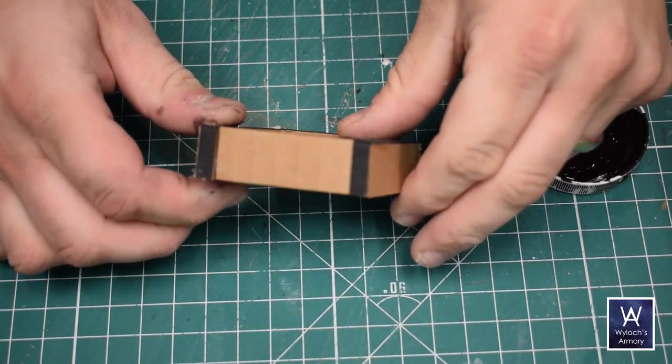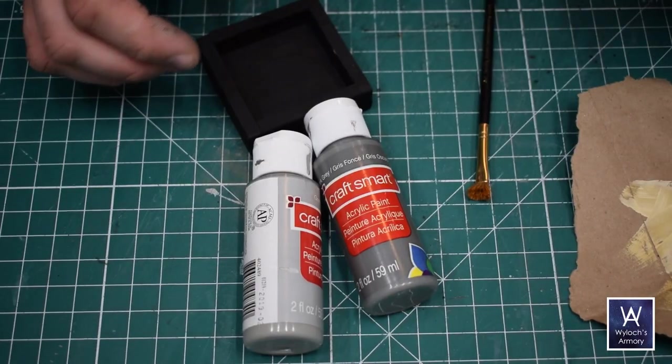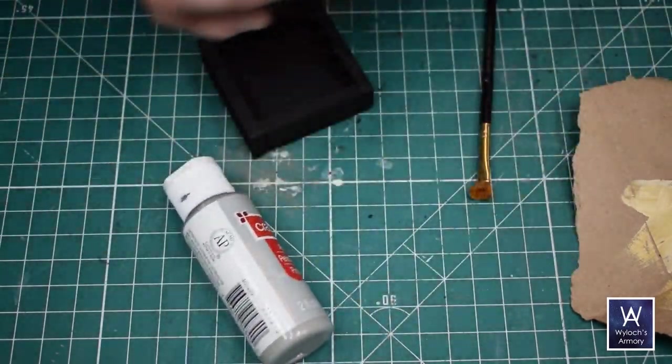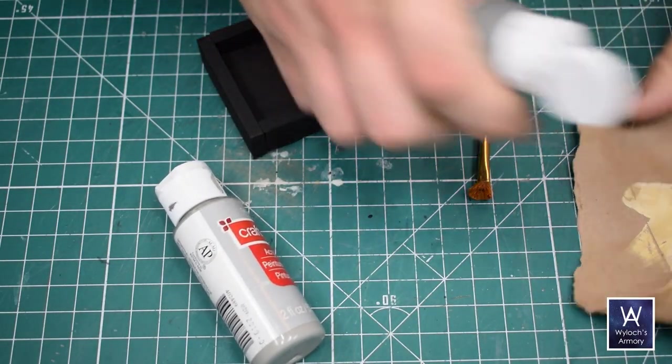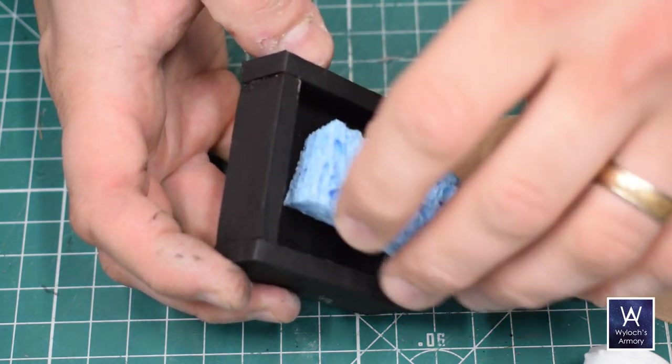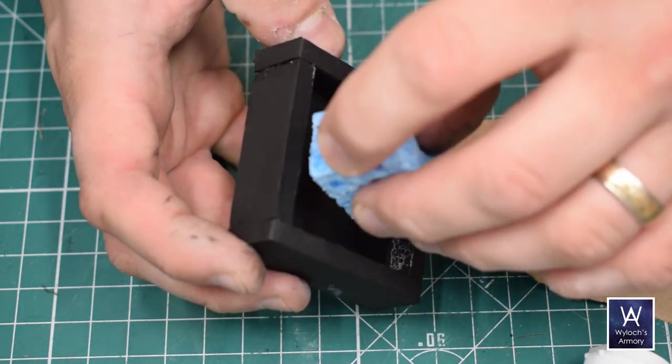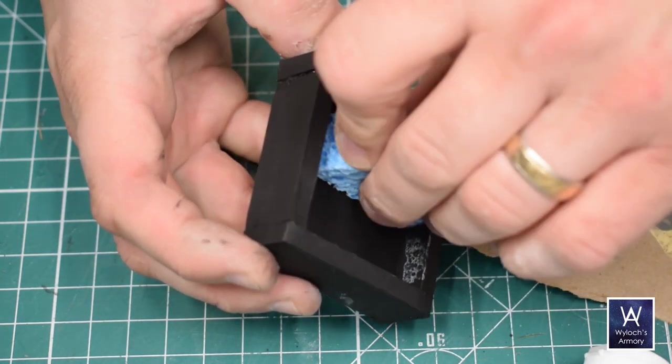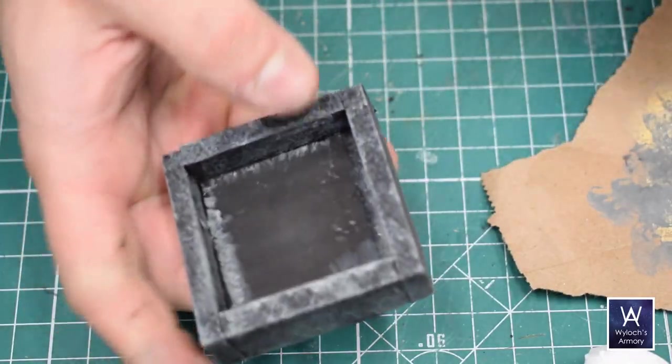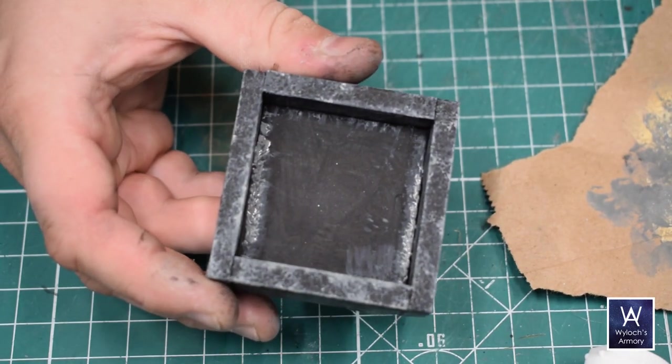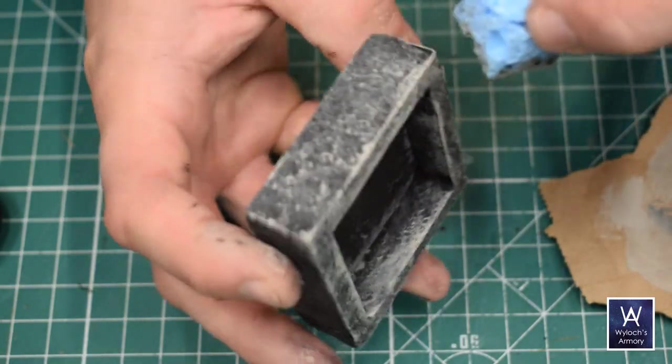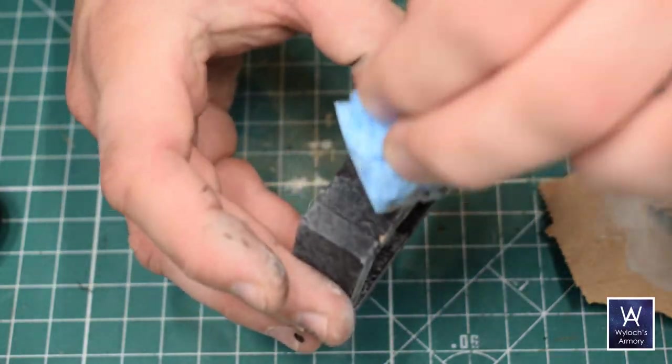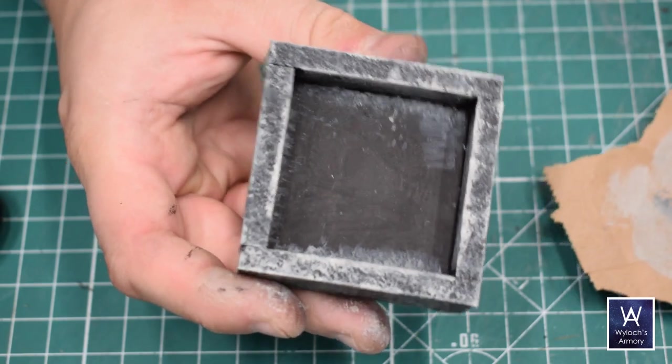Black base coat, and then my two main grays, dark gray and gray. First, the dark gray, applied by stippling on with a bit of kitchen sponge, aiming for about 50% coverage. And then the light gray, same thing, but a little less pressure, aiming for maybe 25% coverage.